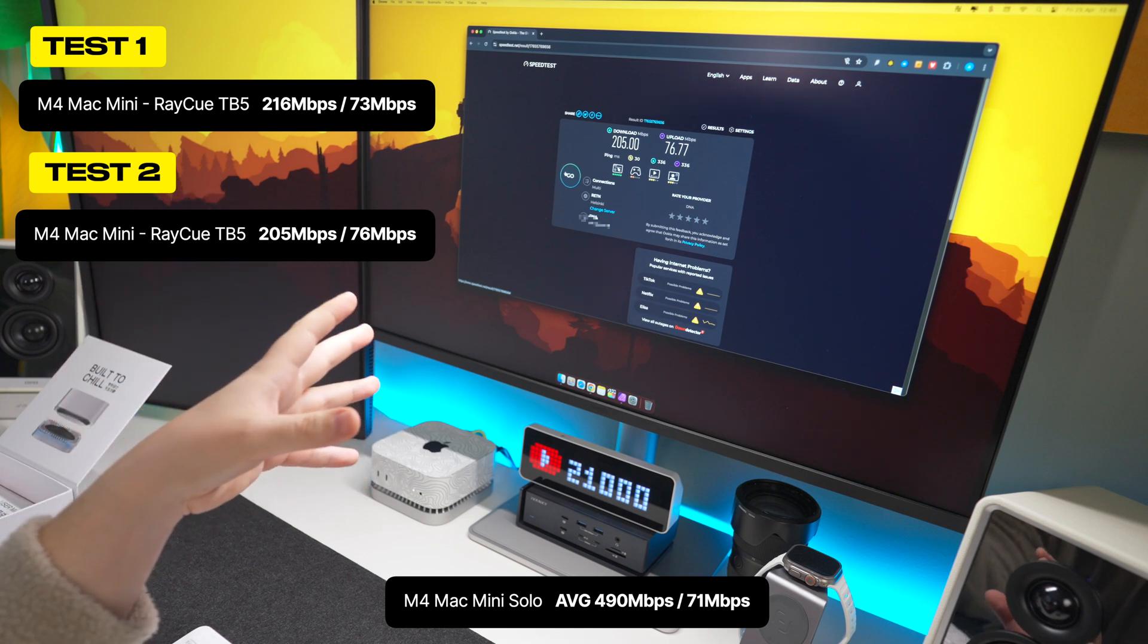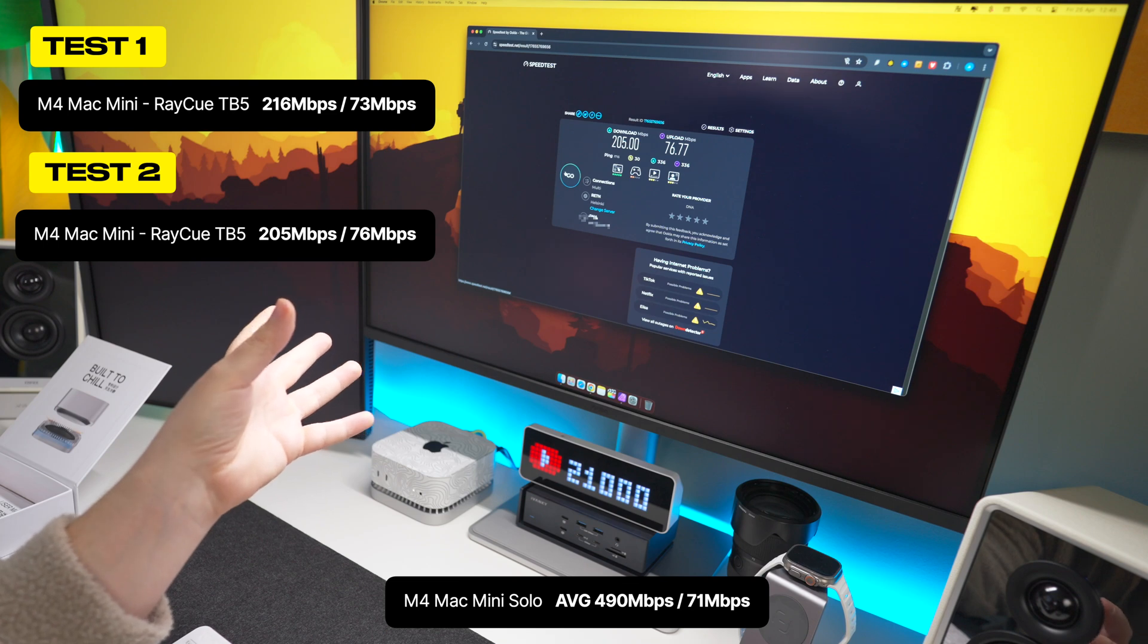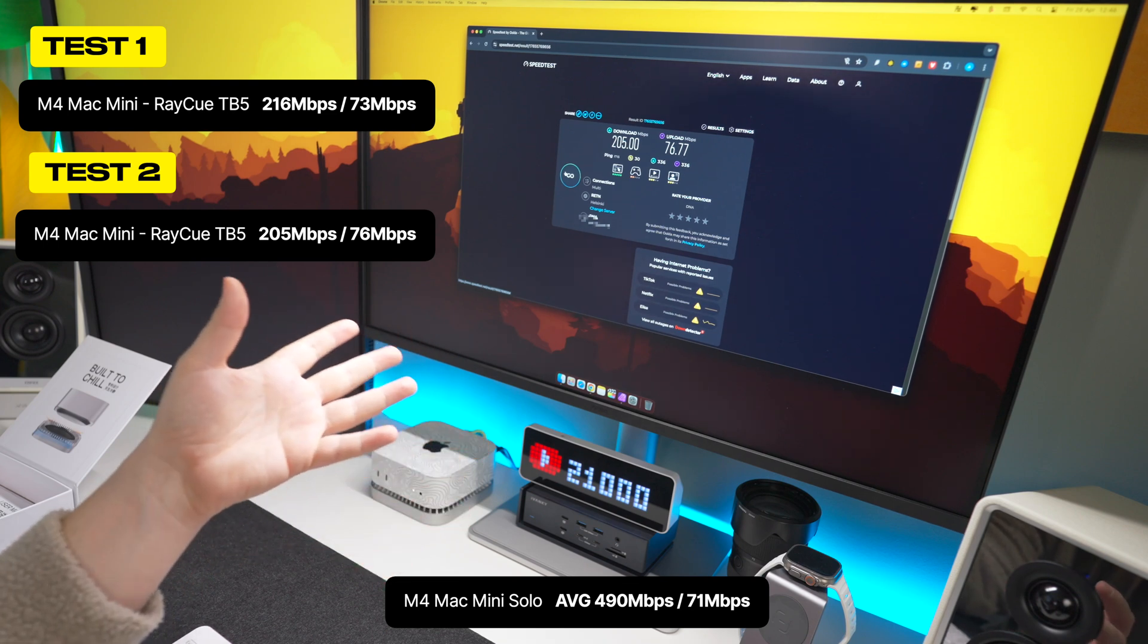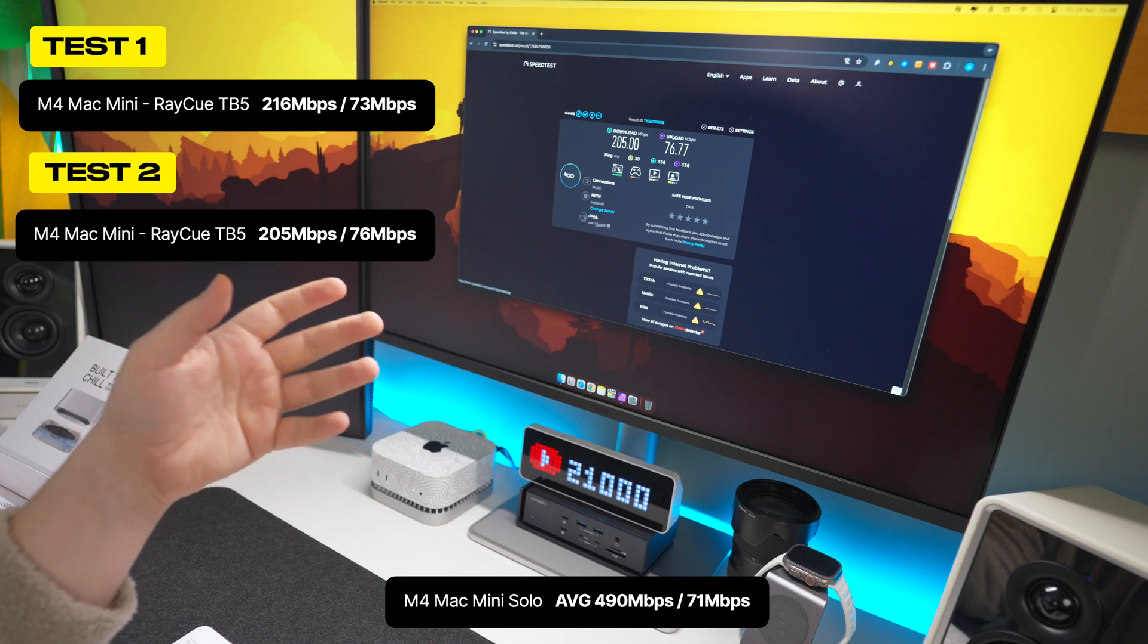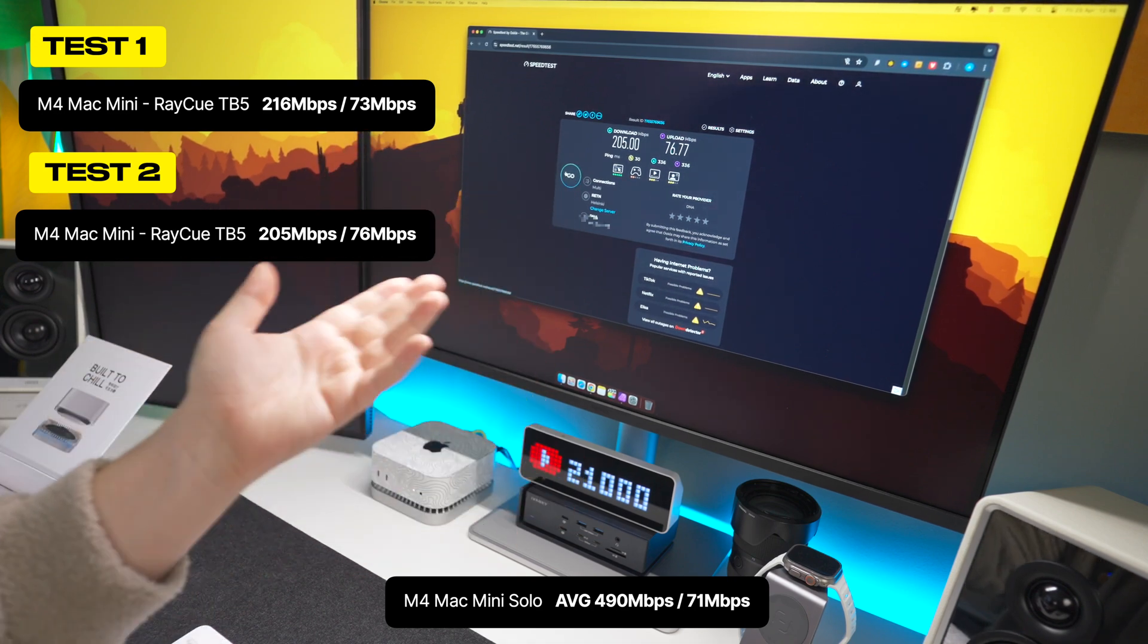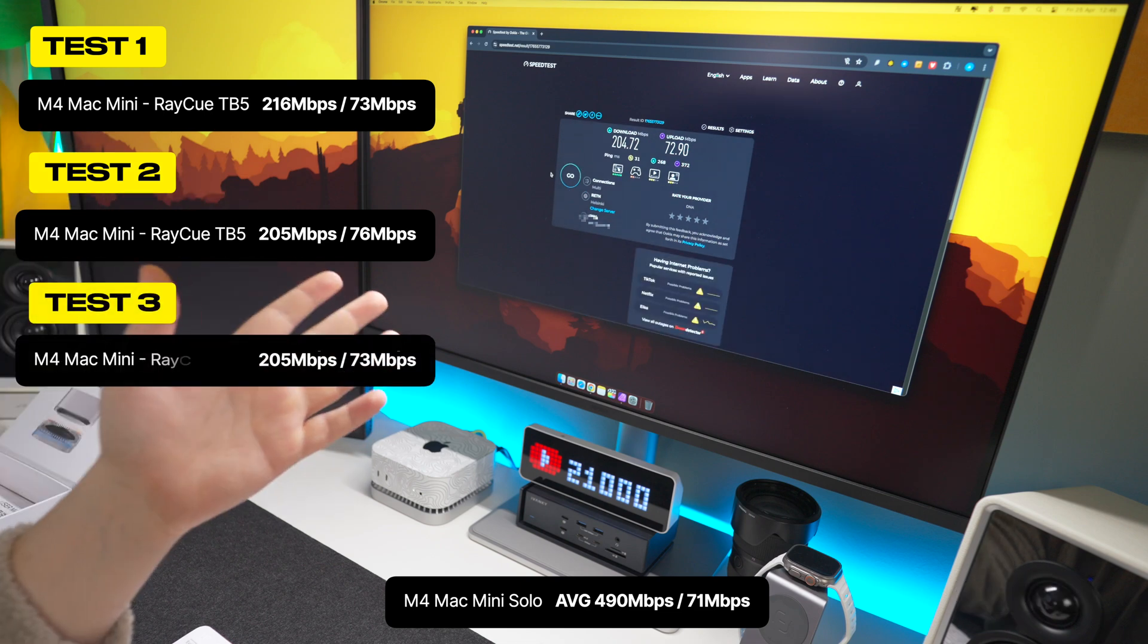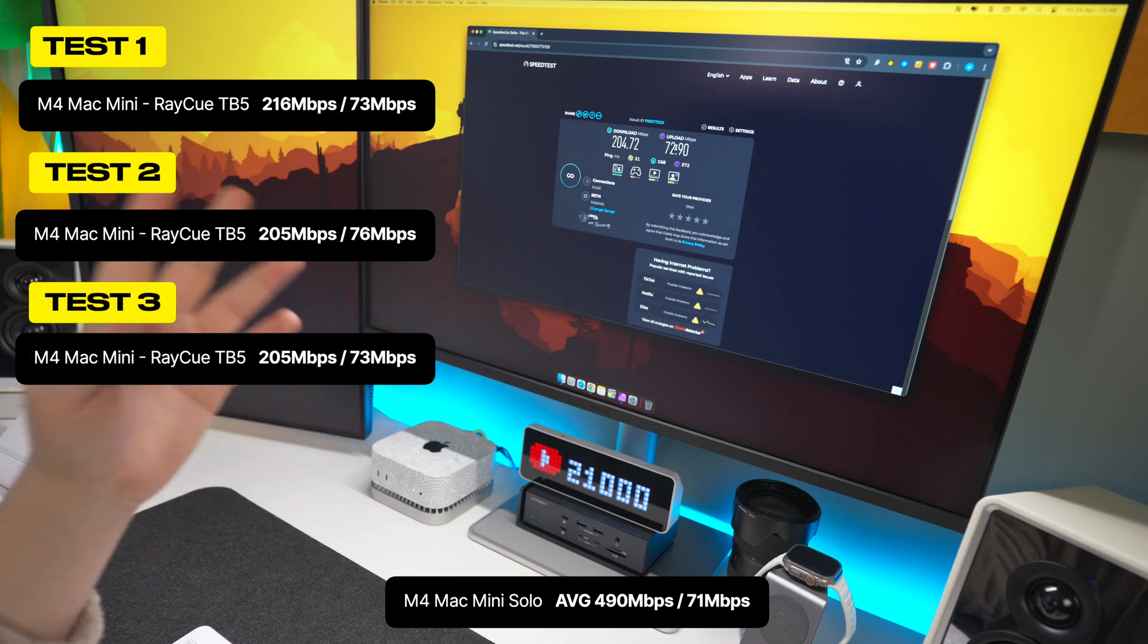Now I'm going to do one more test just to see if this is some anomaly. Personally, I haven't noticed the difference in the speed, probably because I'm going from around 500 meg to 200, and 200 is still very fast. So that's probably why I haven't noticed it. And when it comes to uploading stuff, upload remains the same. Third time, 204 meg download, 72 upload.